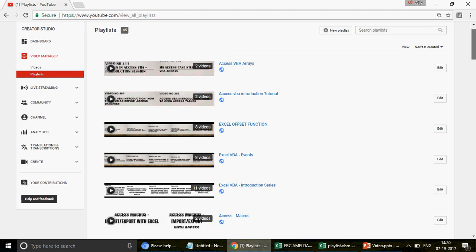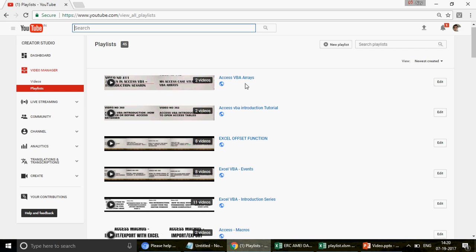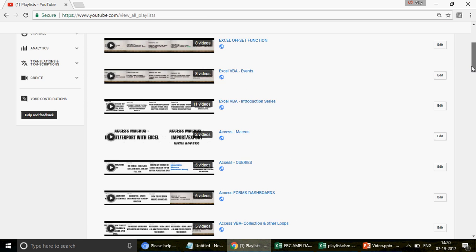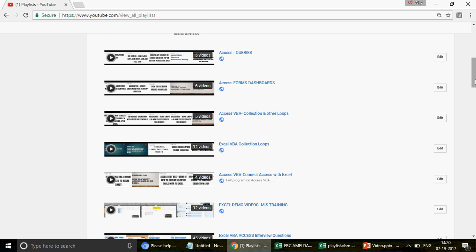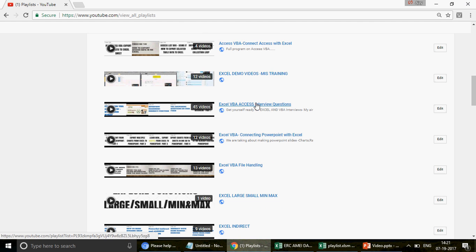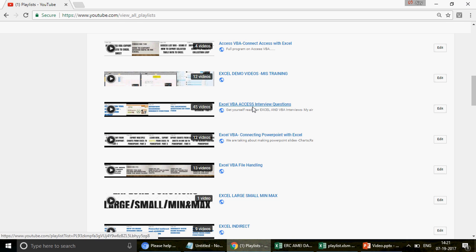I have designed this entire channel and we have 45 different playlists on every subject — Access VBA Arrays, Access VBA Introduction, Excel Offset Function, Excel VBA Event. You have Excel, Excel VBA, Access and Access VBA prefixed with the title of the subject so you should not be confused. This is the Excel VBA Access Interview Questions series. You would find 46 videos on Excel, Excel VBA, Access and Access VBA. So if you are appearing for any Excel or VBA interview, go through all these videos one by one.